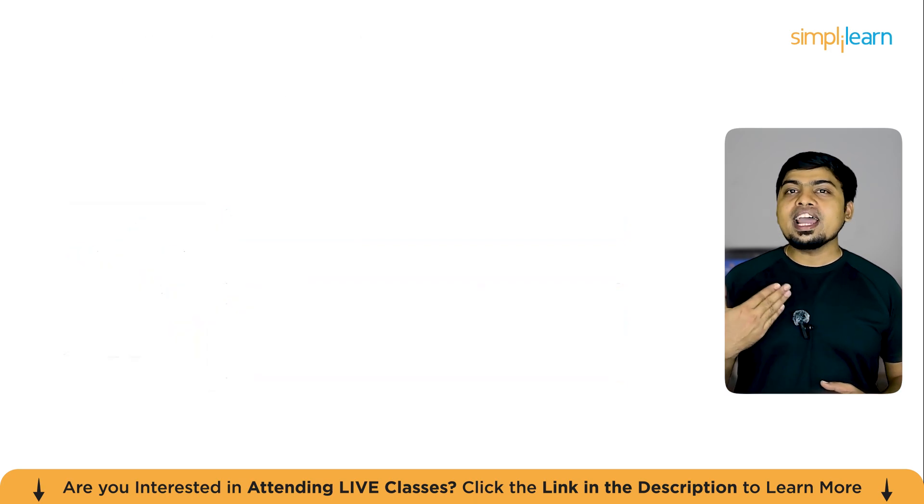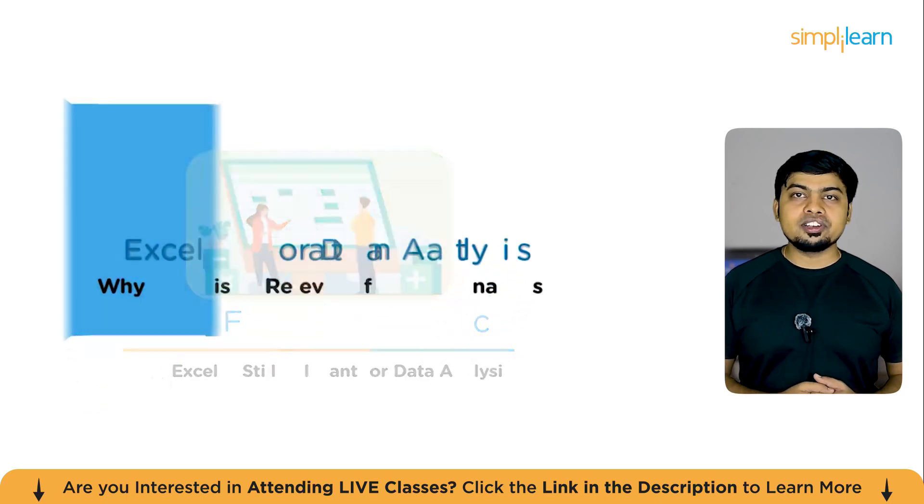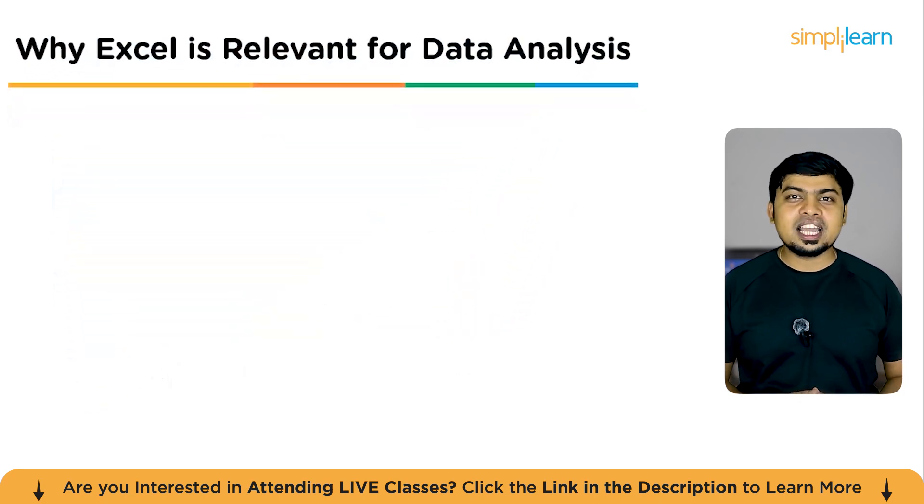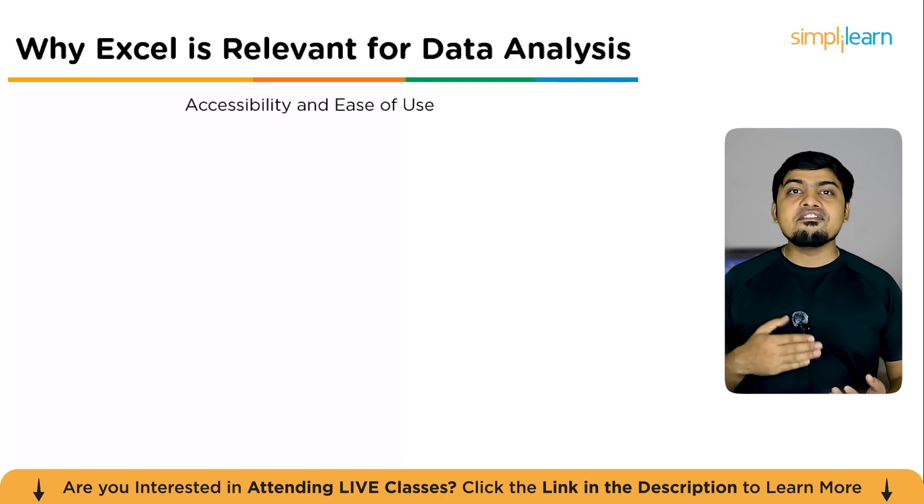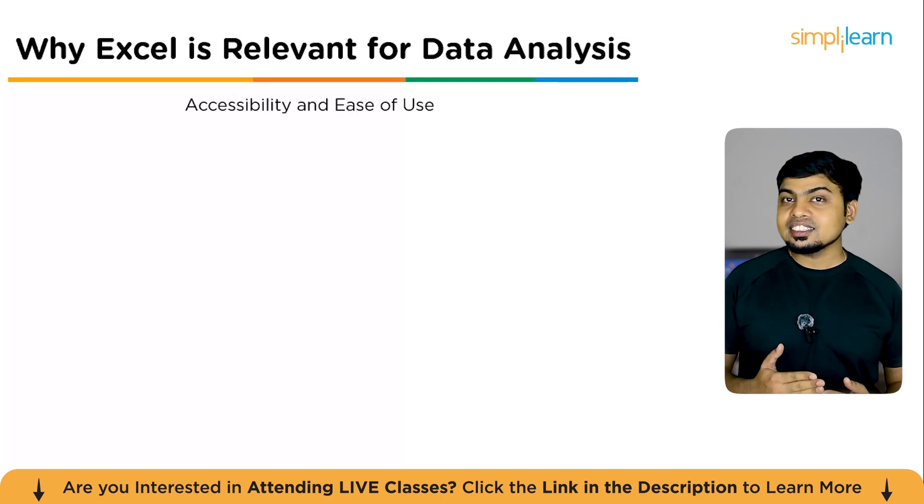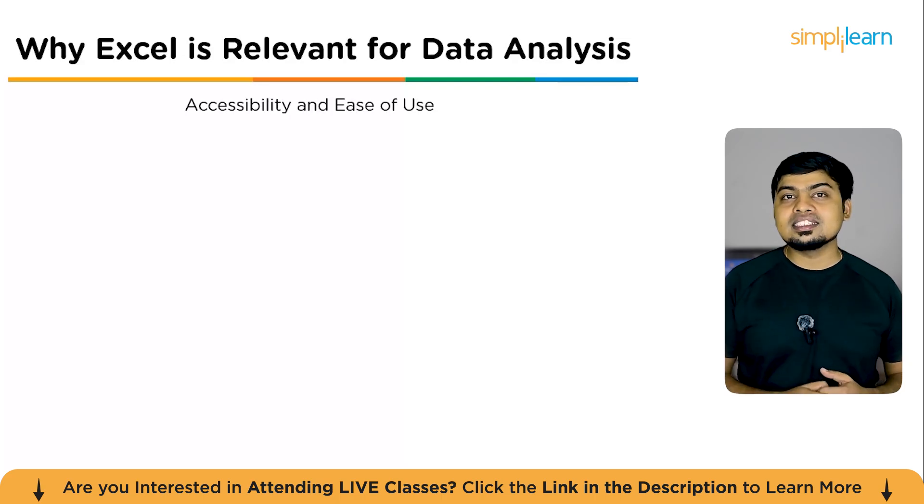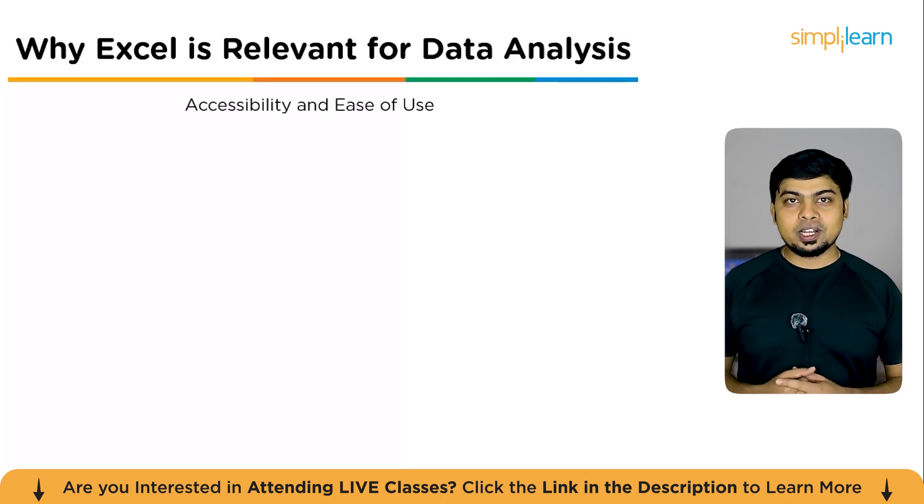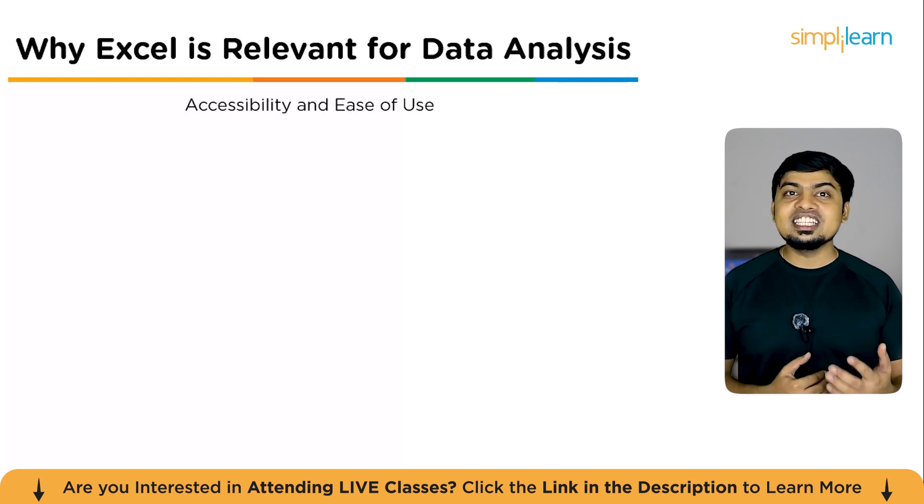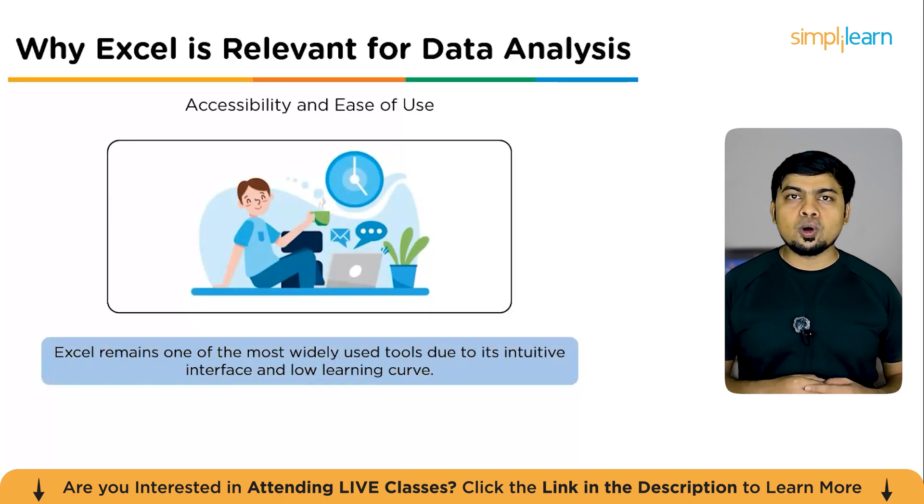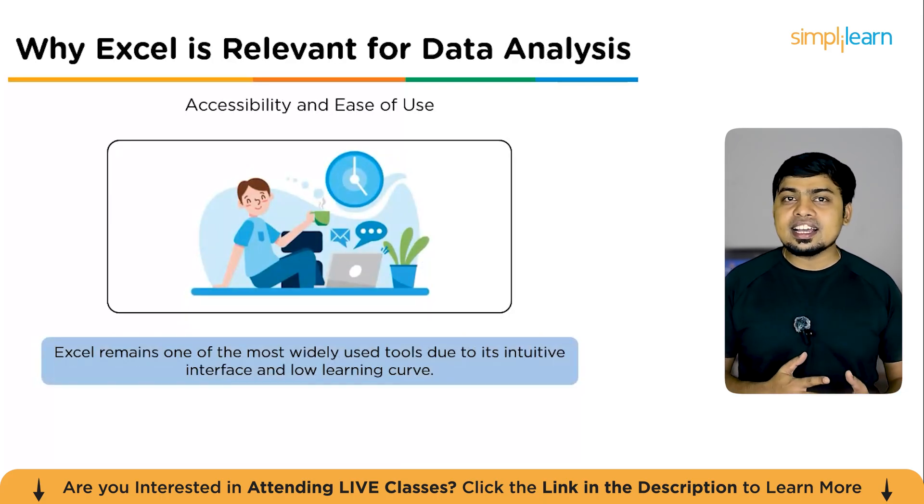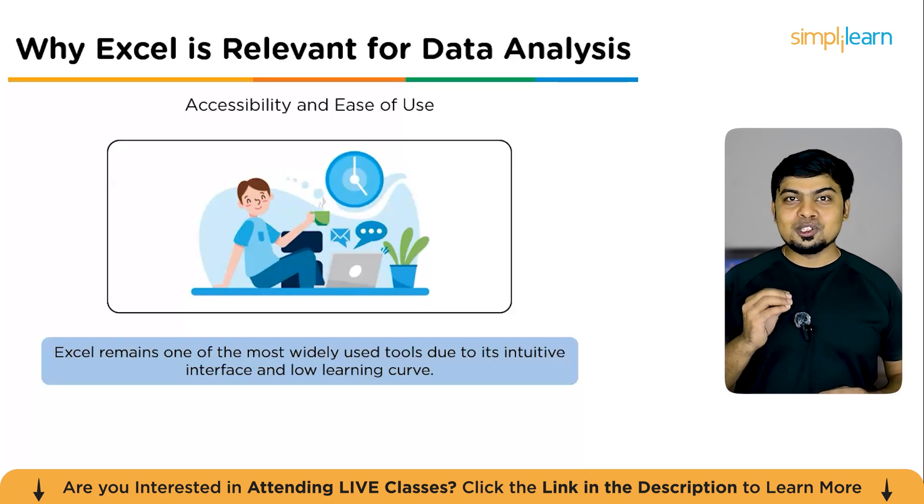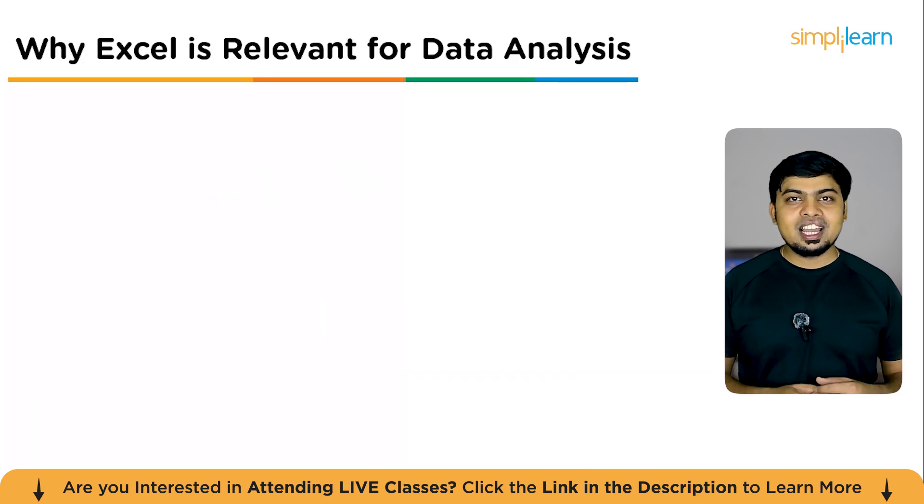So that was about the types of data analytics. Now, why is Excel still relevant for data analysis? You might be wondering, with so many modern tools like Power BI, Python, Tableau, along with the power of generative AI, why is Excel still relevant for data analysis? Well, the answer lies in its power to balance simplicity and power. The first reason, accessibility and ease of use. Excel is one of the most widely available tools on the planet. Anyone with basic computer knowledge can start analyzing data. No coding required. It's user-friendly, intuitive, and perfect for quick insights.